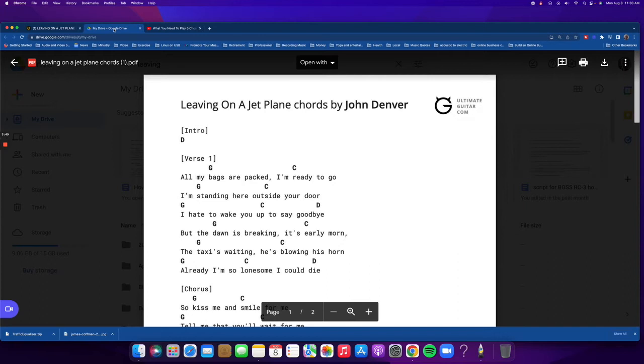So I'm going to move on in here to step one, and that's where we identify the vocal range using an example song. So I'm going to be using Leaving on a Jet Plane by John Denver, and you see that on the screen.